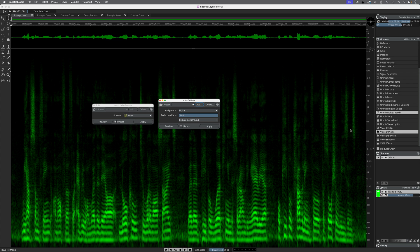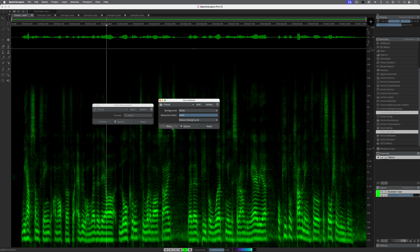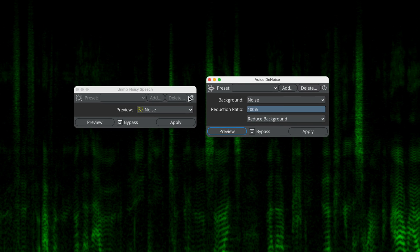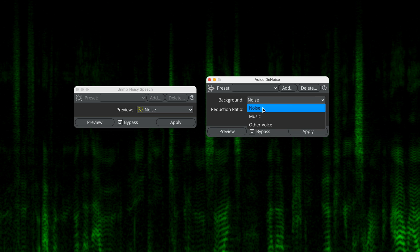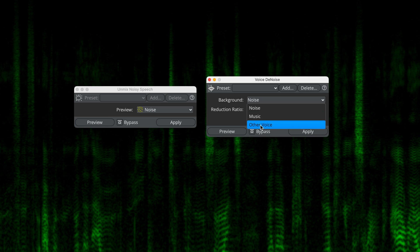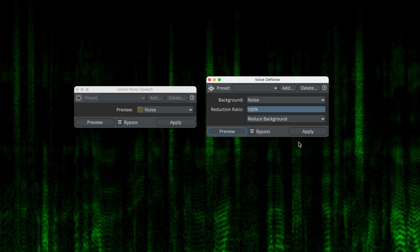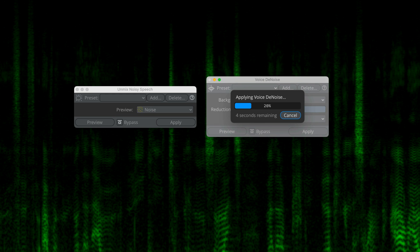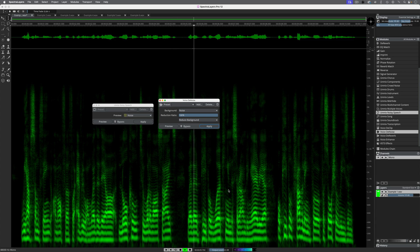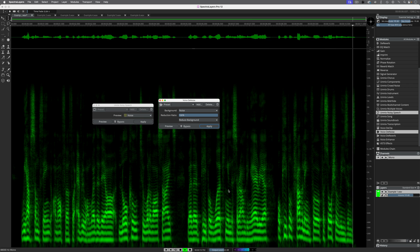Let's undo this, and then go into Voice Denoise. [Preview plays.] It seems to be similarly clean. With this, you can actually choose whether you want to reduce noise, music — so perhaps if someone's speaking with background music — or if there are other voices present in the background, it can also reduce those. Let's render this and take a listen to the result. [Result plays: clean speech.] Excellent.